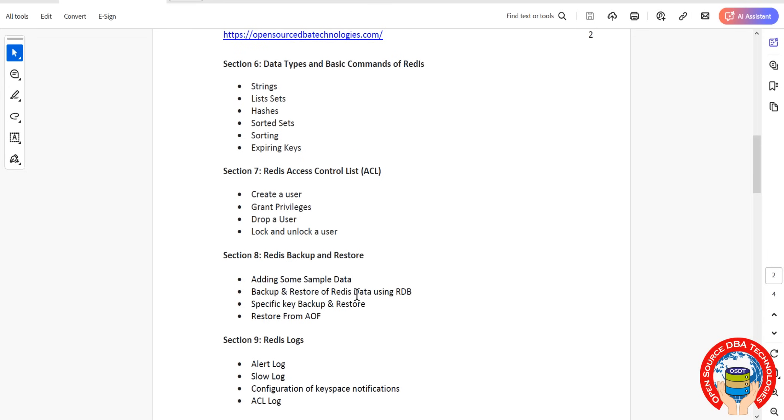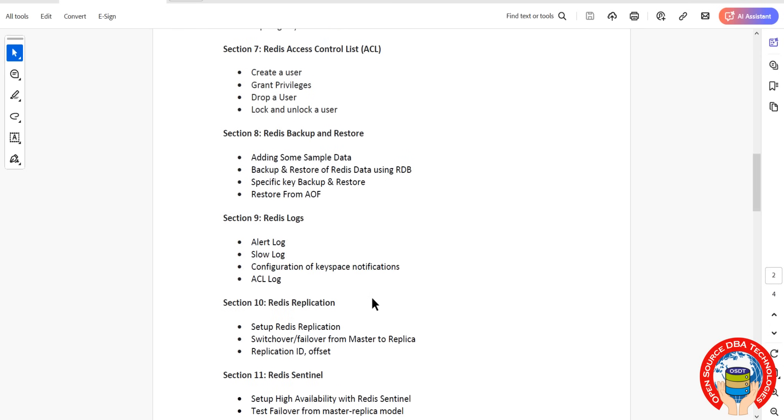How to enable AOF means Append Only File. Then how to backup, restore a specific key also we will discuss. Then coming to locks, Redis locks, we have alert log, slow query log, then keyspace notifications.